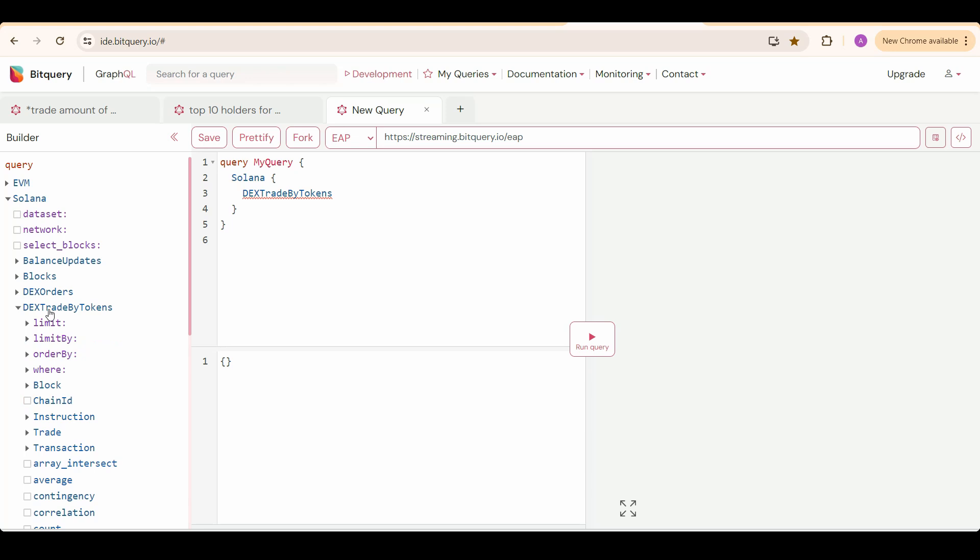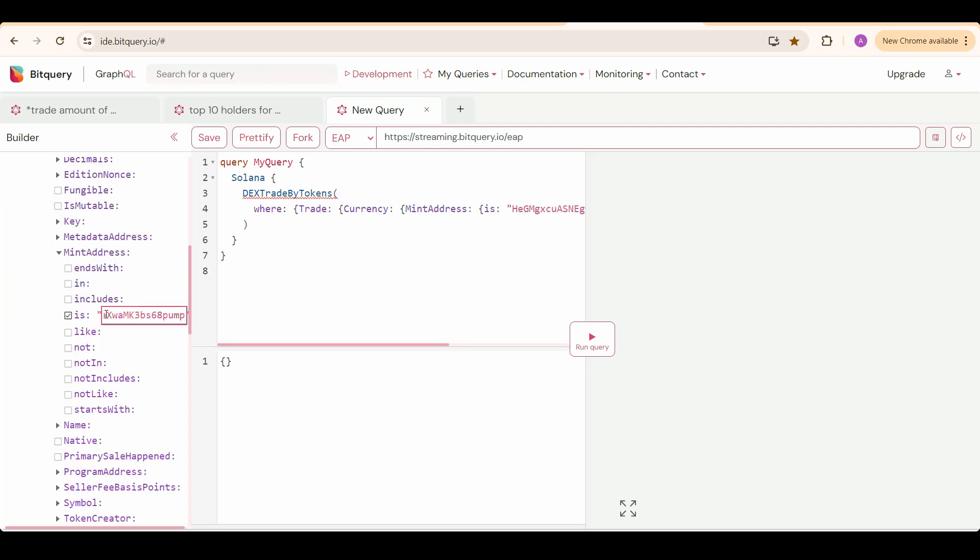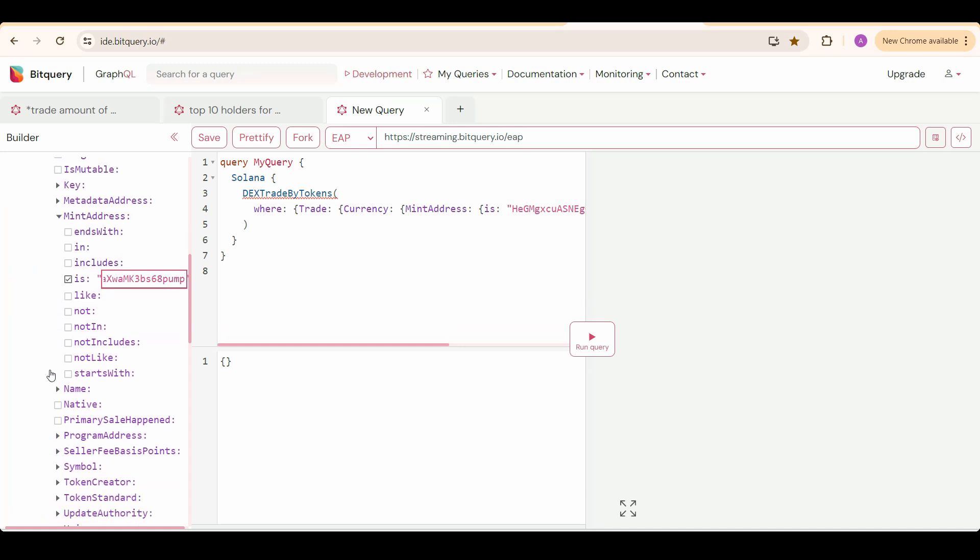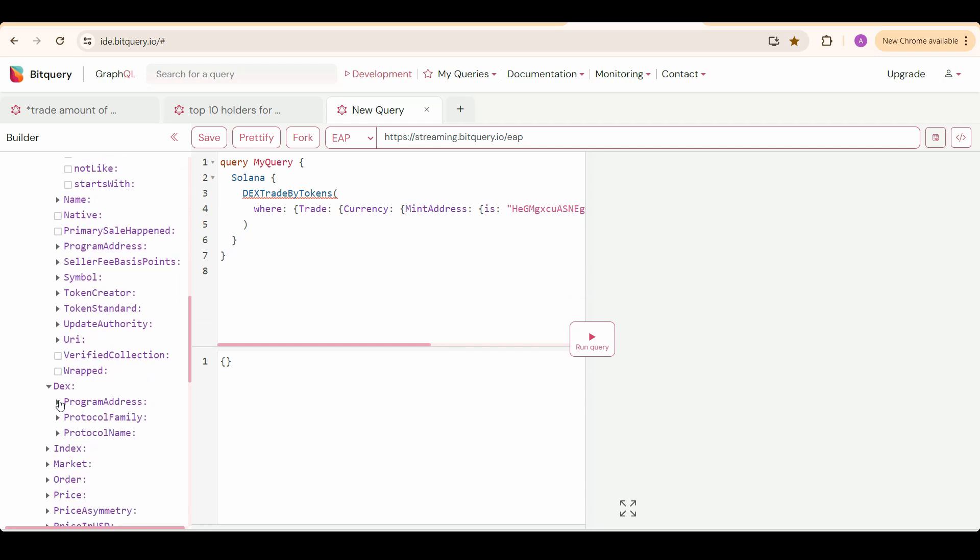And in that we use where to put our filters, set trade currency mint address as this token address. I am calculating here the past one hour trading volume of this particular token on PumpFundX. So I am going to set one more filter here in DEX protocol name as Pump.